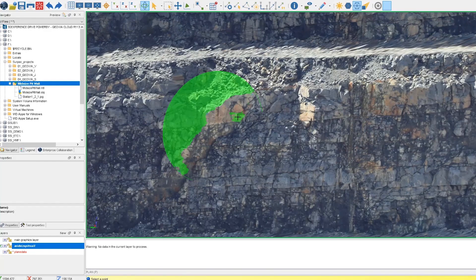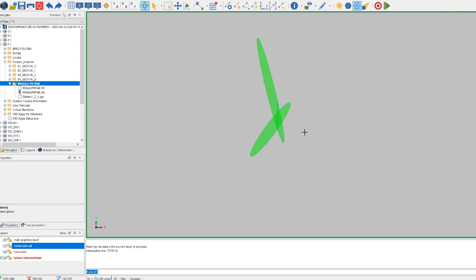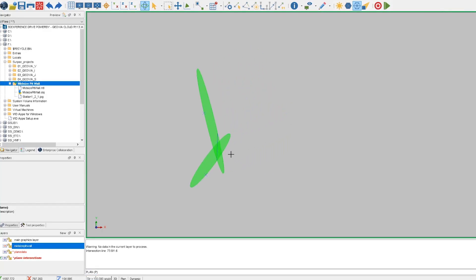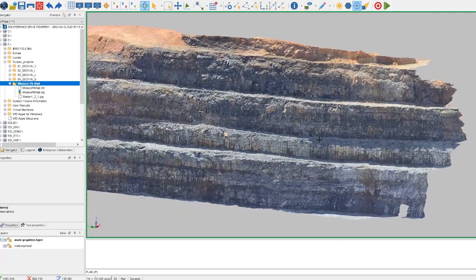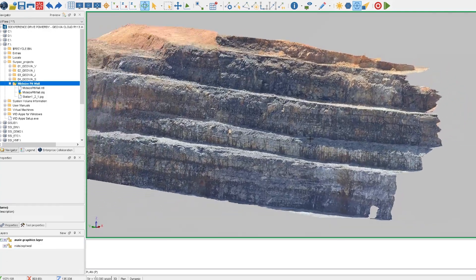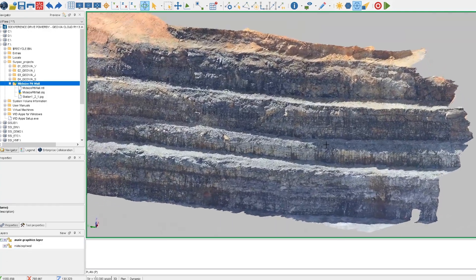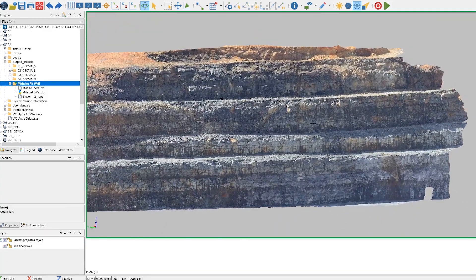With Surpak you can extract and visualize orientations directly from drill holes, analyze surface gradients, and visually create planes from point clouds or textured meshes and view them on a stereographic projection.